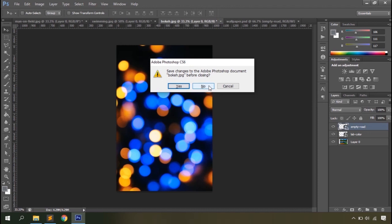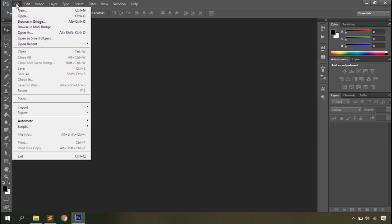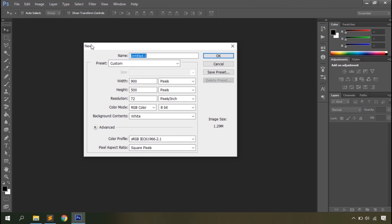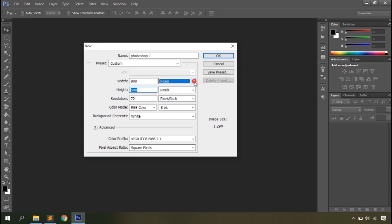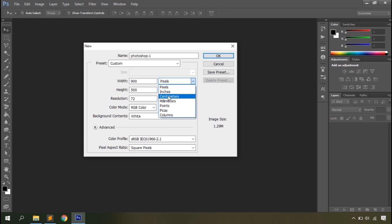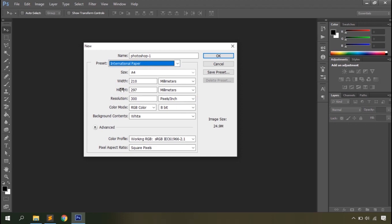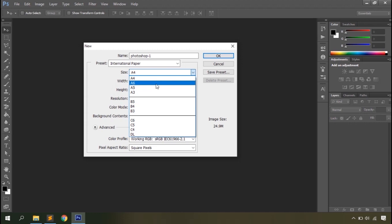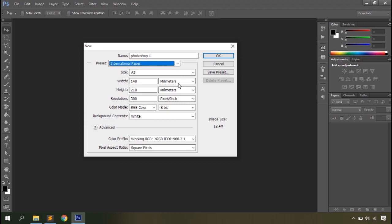Go to File and click New. Once you click on File > New you'll see a dialog box. The first option is Name — you can define the name of your file here, for example 'Photoshop One.' Then you have Presets for predefined document sizes — you can select from any of them or define the Width and Height manually. You can use measurement units like pixels (the digital unit), or inches, centimeters, and millimeters. You can select a preset like International Paper, which offers sizes like A4, B4, A5, and so on.